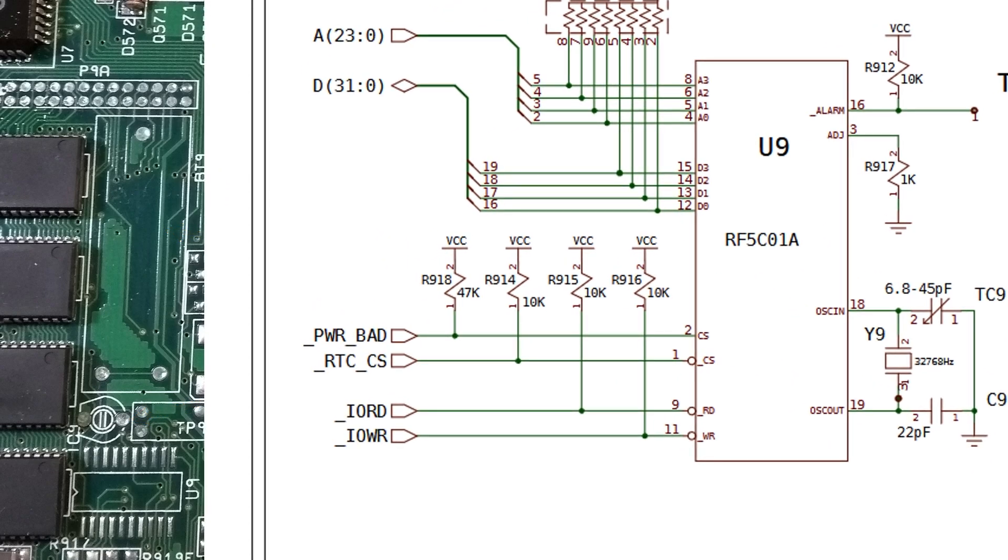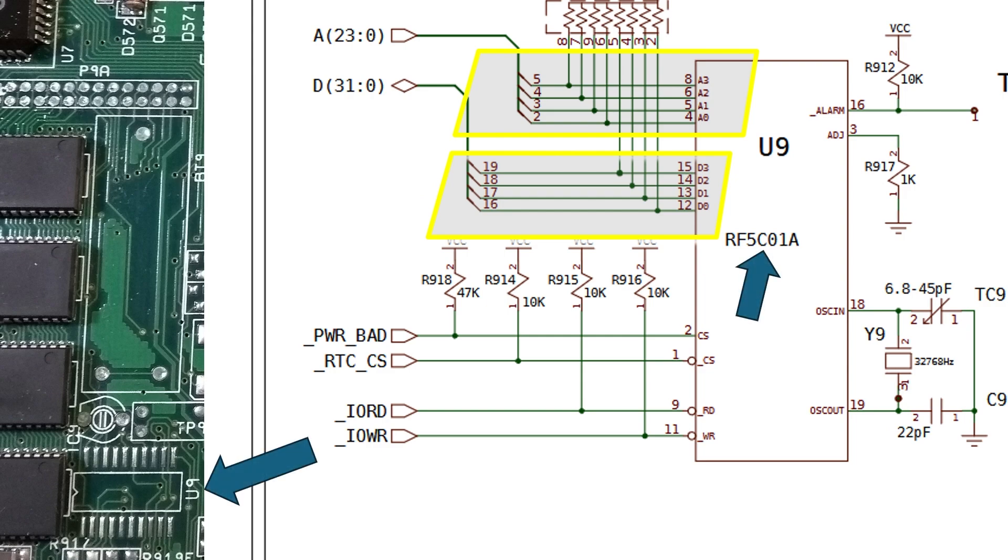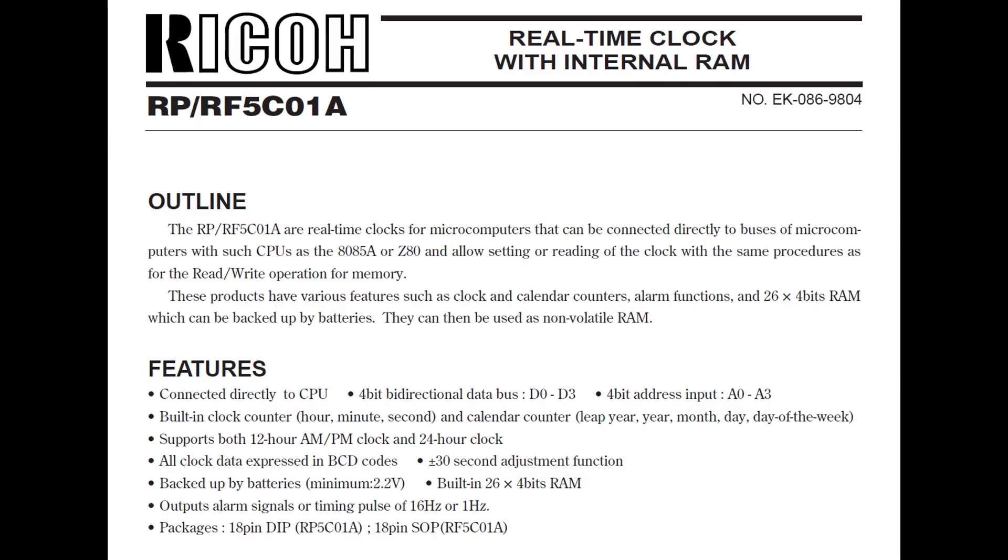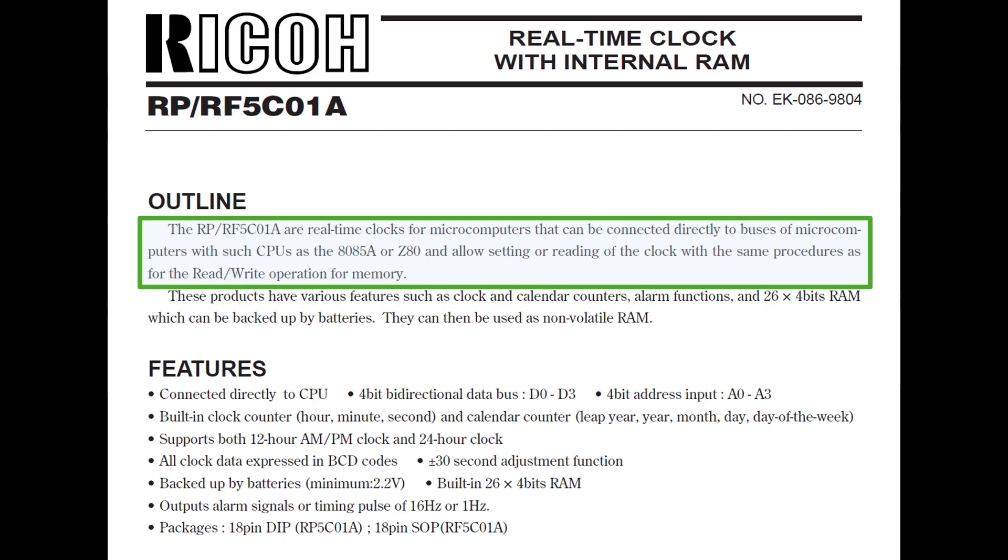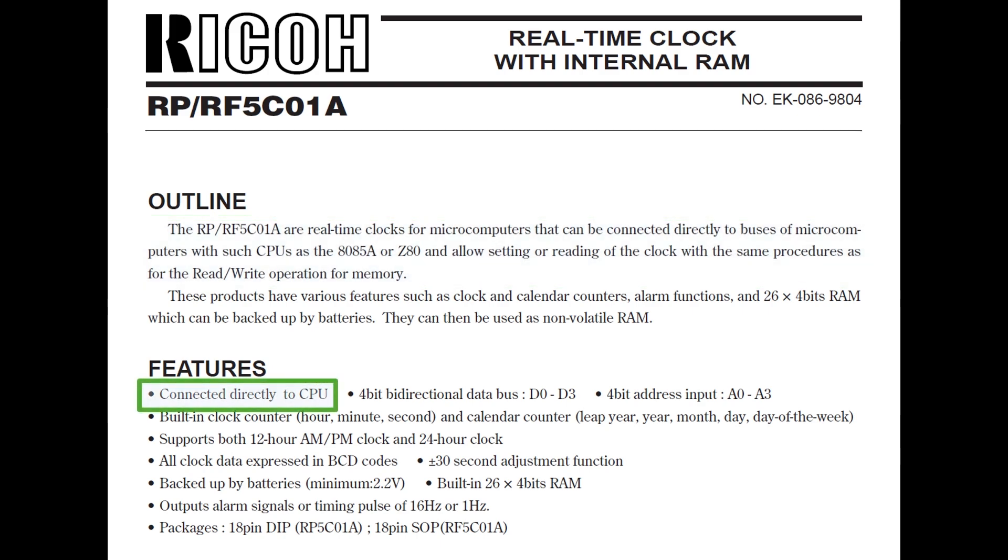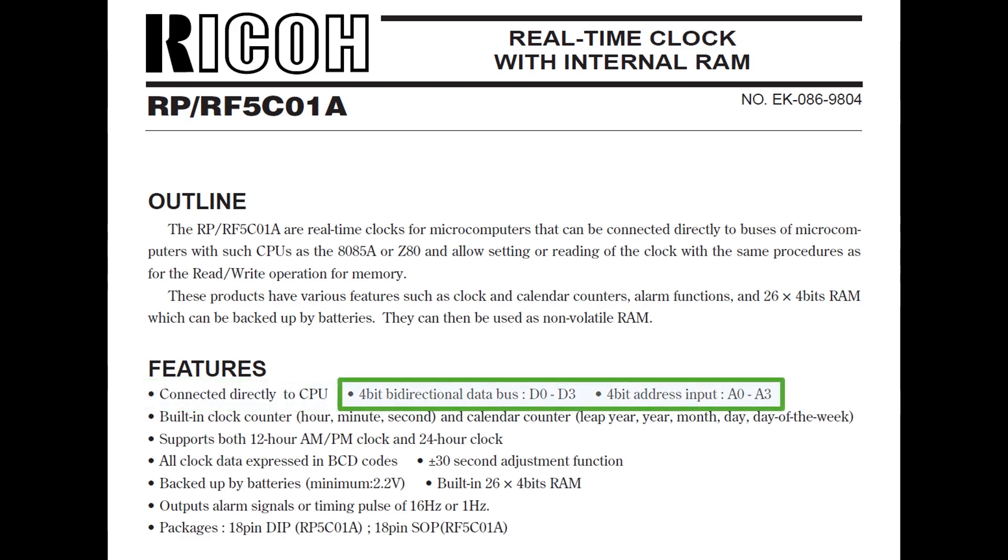And up here for this chip, notice that we've actually got four address lines and four data lines that are going into the chip. So they're directly connected to the CPU. And that's this chip here, RF5C01A at U9. And if we look at the data sheet for this chip, it says it's a real-time clock for microcomputers that can be connected directly to the buses of microcomputers with such CPUs as the AT85A or ZAT to allow setting or reading of the clock with the same procedures for read-write operation for memory. So that's pretty cool. So it's basically saying you can just write software that can actually access this. And there it is, connect directly to the CPU. So that's with this four-bit data bus and four-bit address bus that you can see there. And we've just seen that on the schematic.